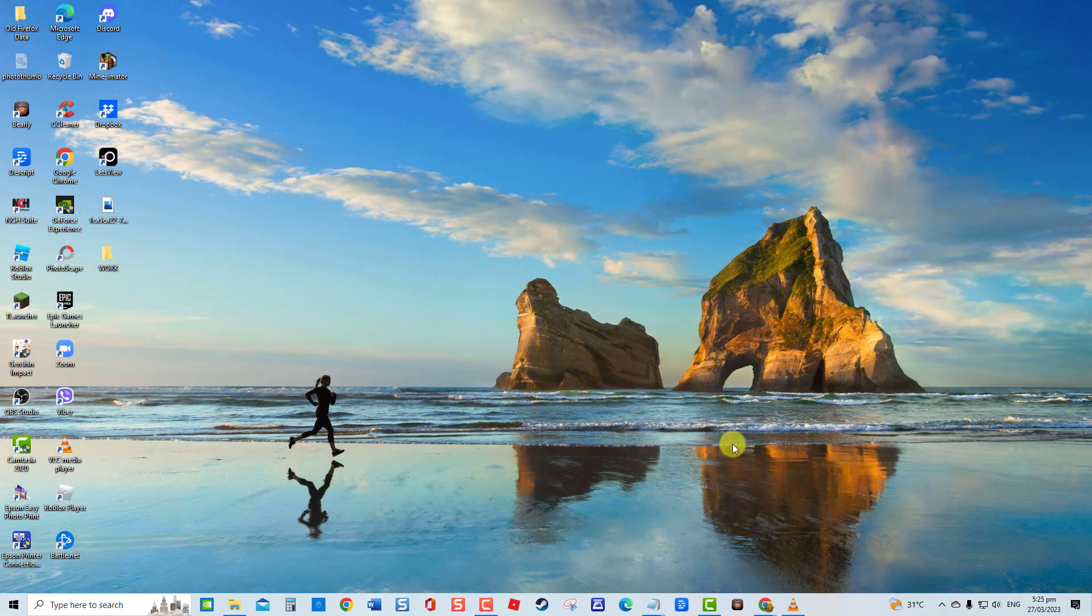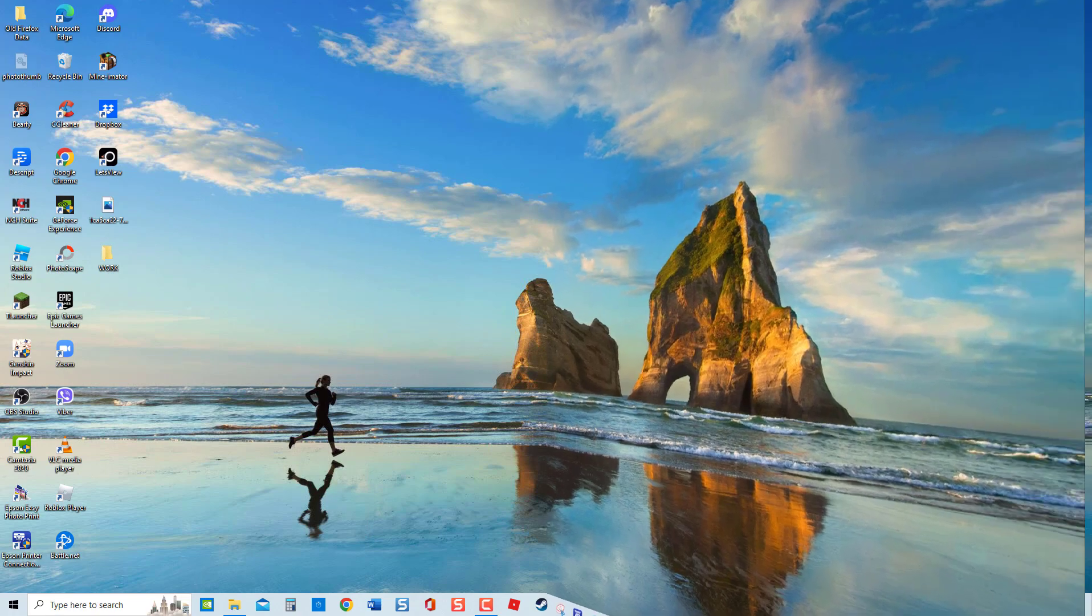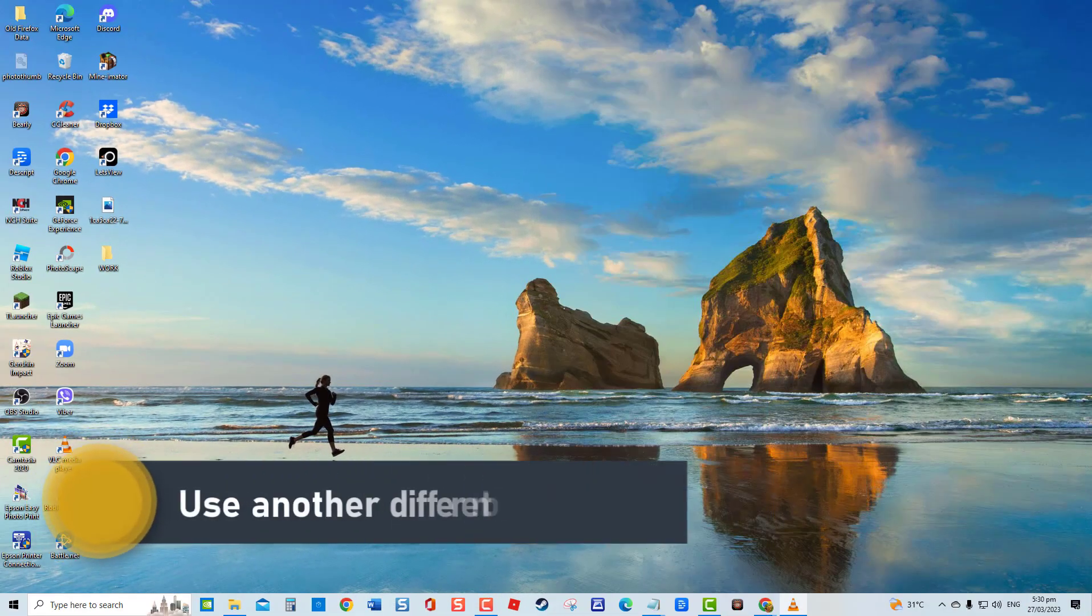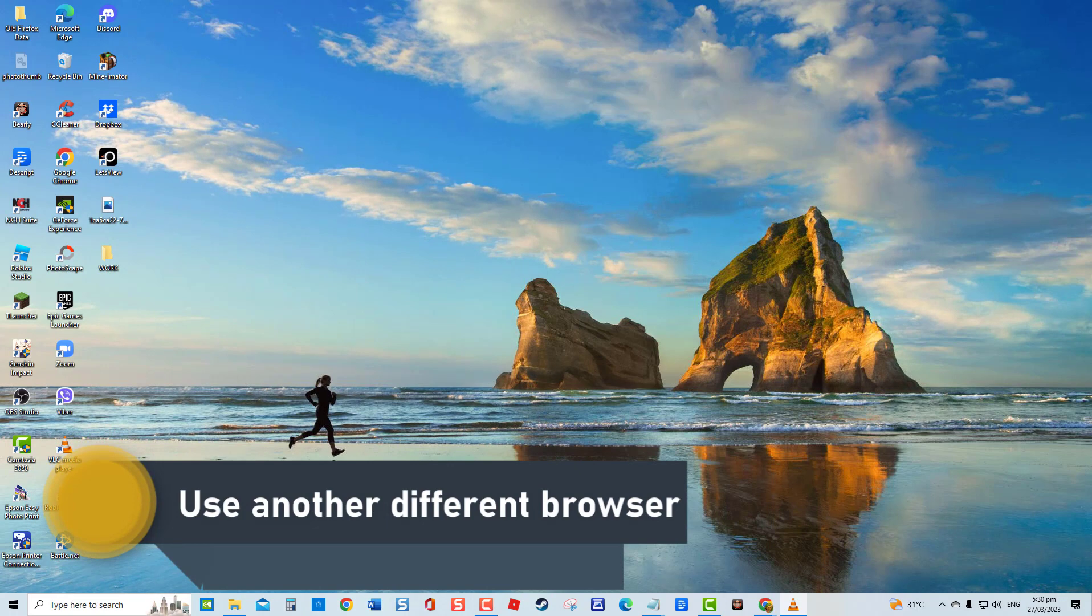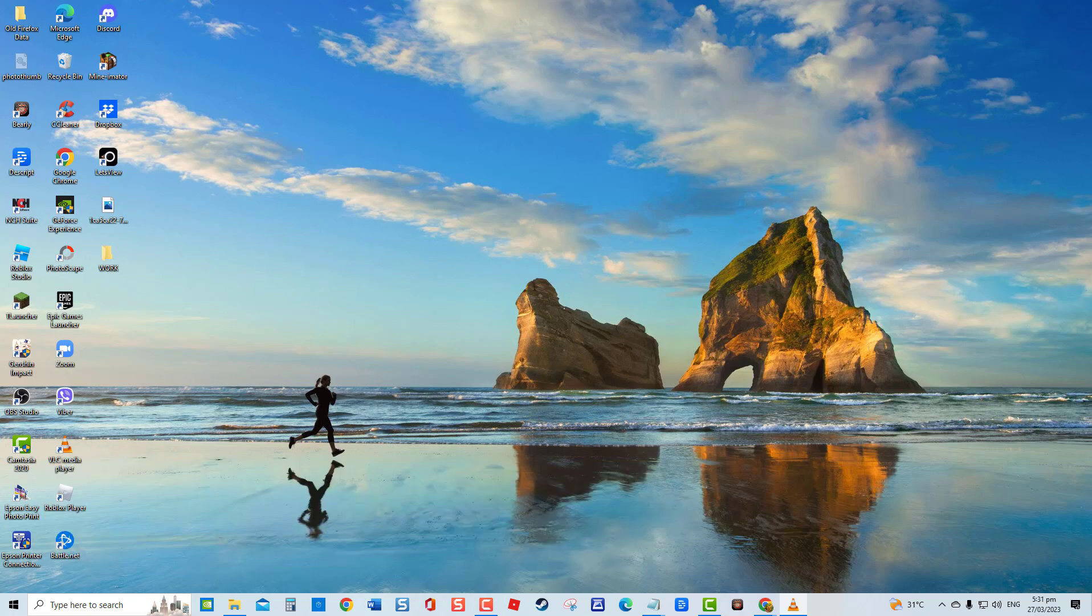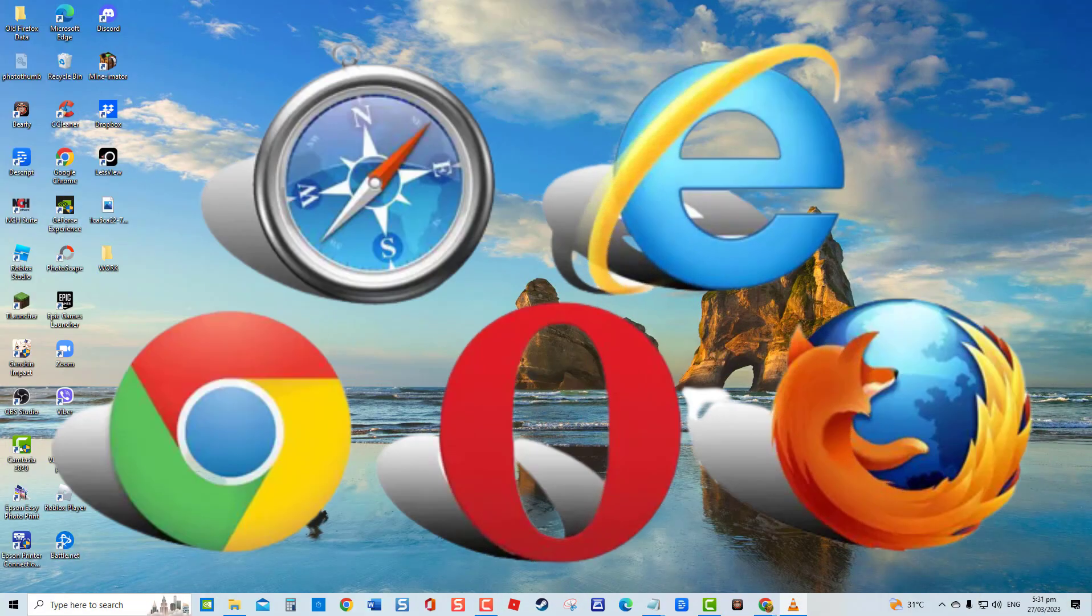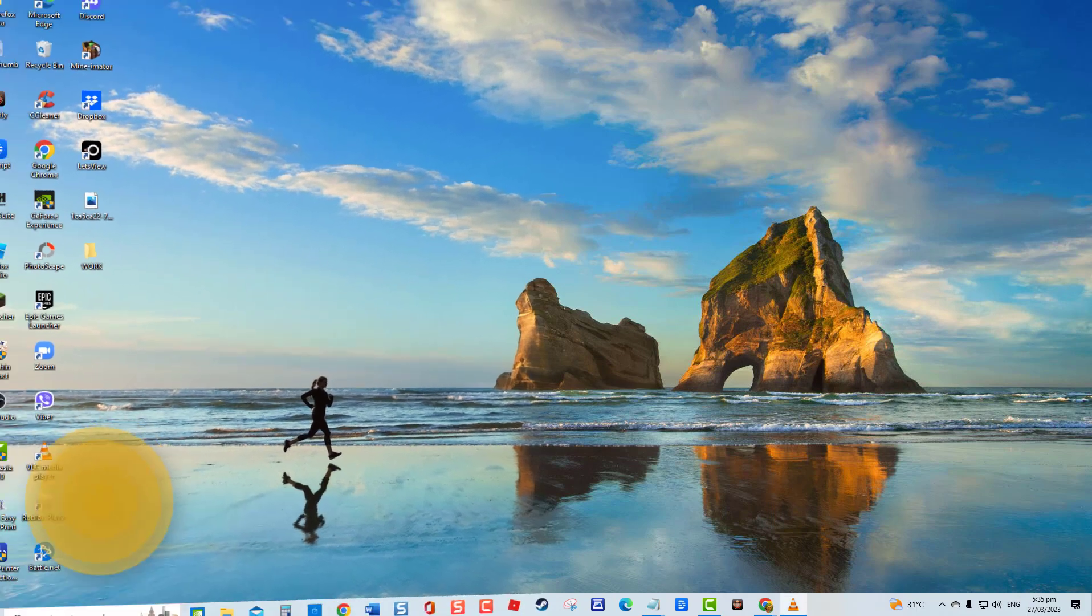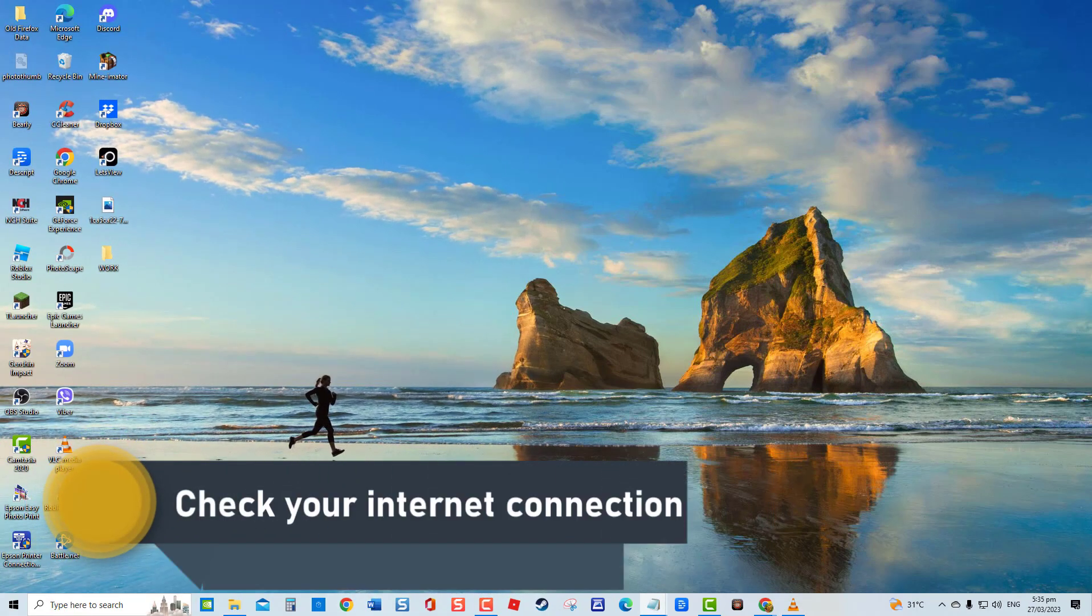Once your computer is ready, open a web browser then try accessing the web page again. Second solution: use another different browser. It is possible that the web browser you're using is having issues. To fix this, try using a different browser to open a website. However, if after using another browser you are able to open the website, it is likely that the previous browser is having an issue. If that's the case, try resetting or reinstalling the browser.